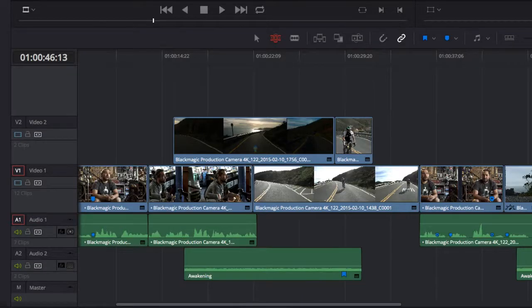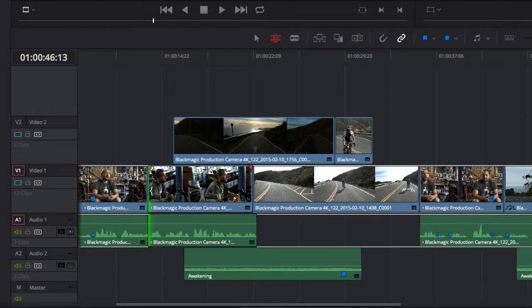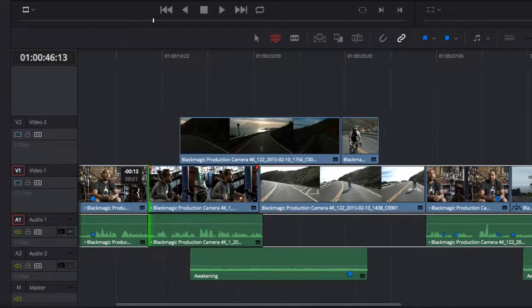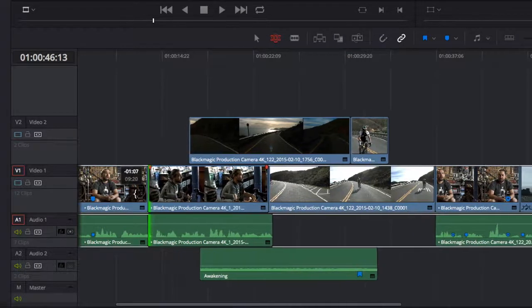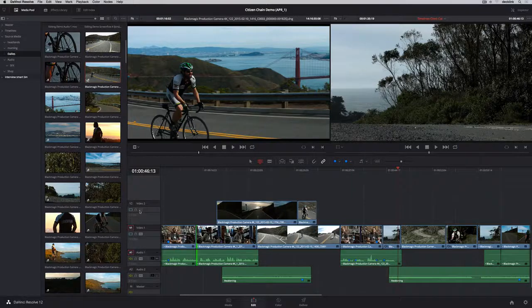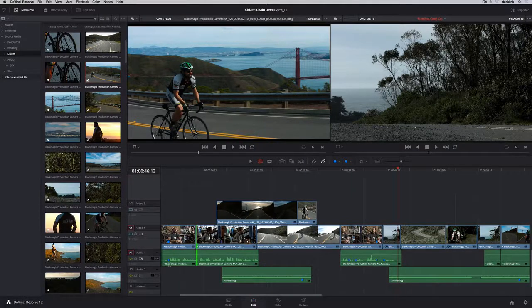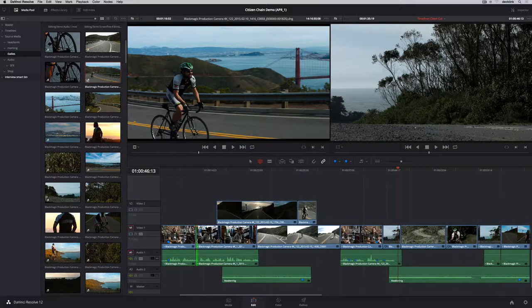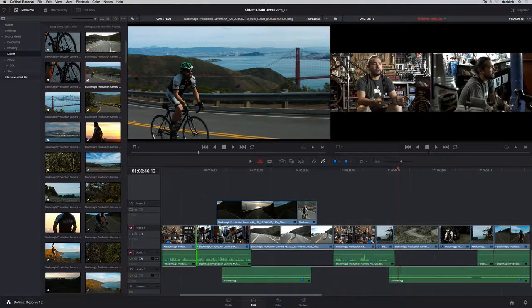Rippling a clip moves everything in the timeline as you drag. And turning off auto-select for a particular track lets you exclude tracks so you can ripple on one track without moving the others.